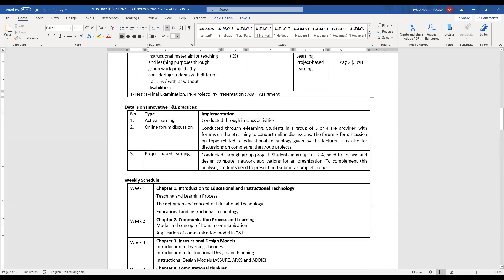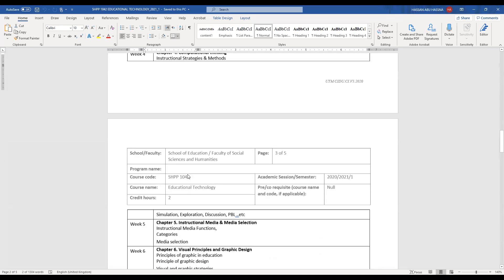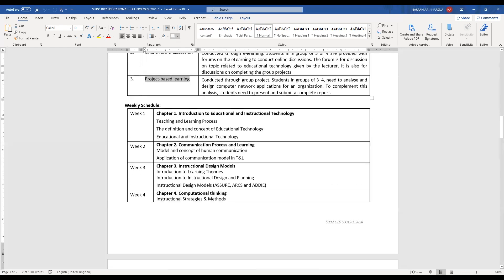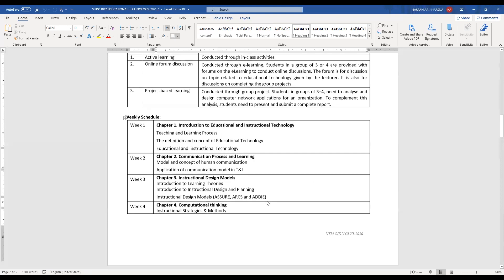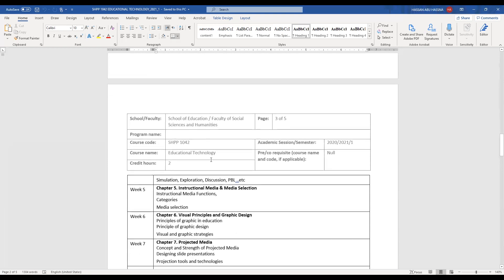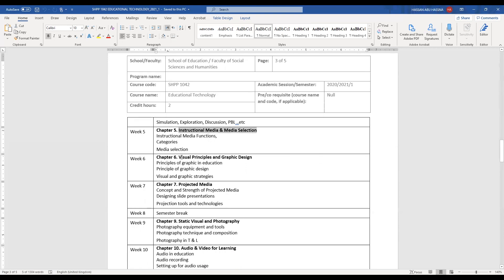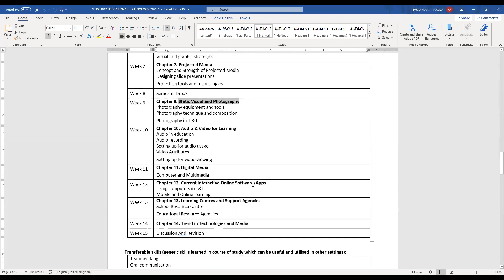For innovative teaching practices we are going to use active learning, forum discussion through e-learning, and project-based learning. In this course we are going to cover 14 chapters over 14 weeks, starting with introduction to instructional technology, communication process and learning, instructional design models — including ASSURE, ARCS, and ADDIE — computational thinking, strategies and methods, social media, media selection, visual principles, projected media, photography, audio, video, digital media, interactive online software, learning centers, and finally trends in technology and media.